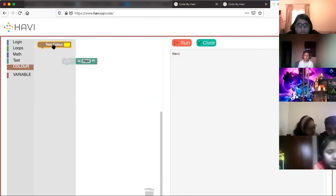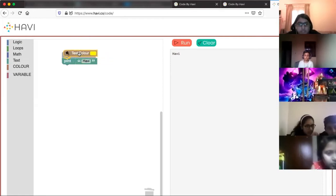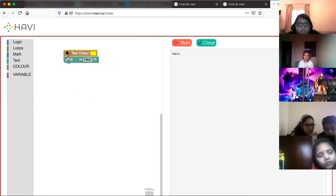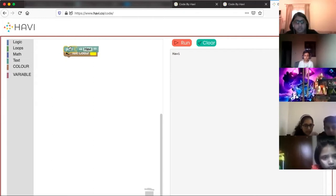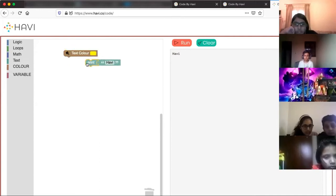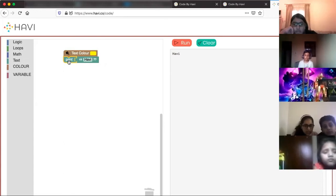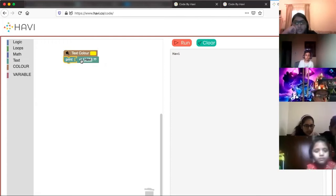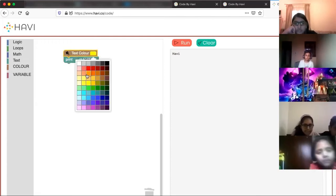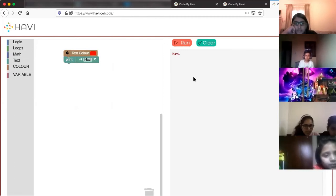I can add colors to the text. If I attach the color instruction at the bottom it won't work, because the color instruction should be given before you write. Once you write something you cannot change the color — you have to give the color instruction before writing. So here you choose the color, press run, and you see the color has changed.